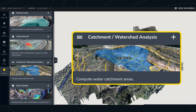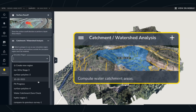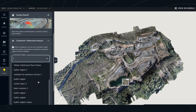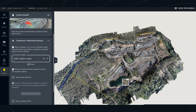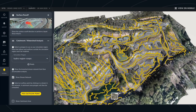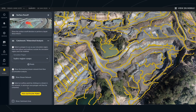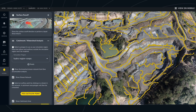The catchment and watershed analysis tools allow you to draw regions, then analyze the effectiveness of watersheds and identify catchment areas. The breached stream networks help you visualize where water will flow to and from. Once generated, the arrows show the directional path of the stream network.